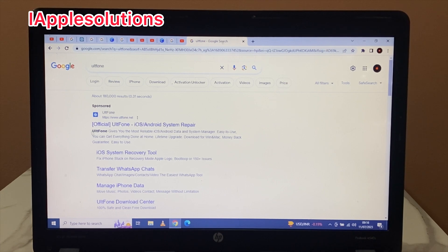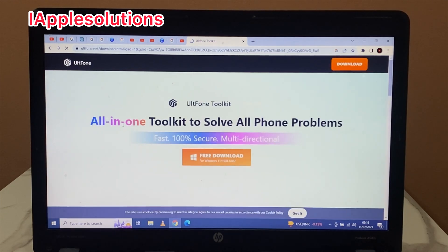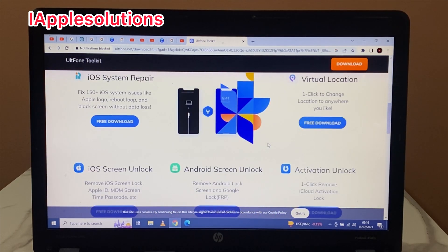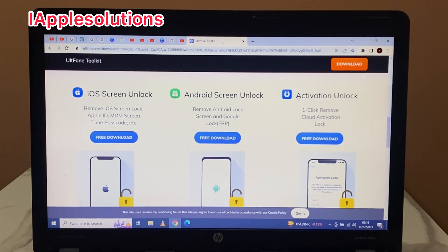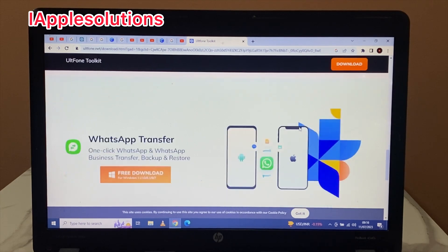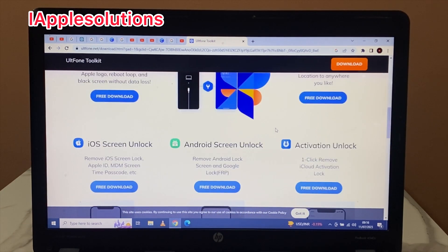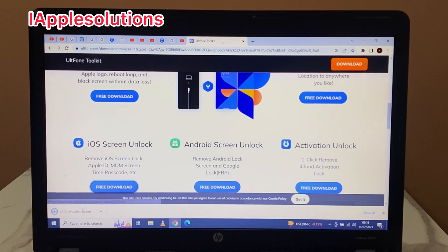ULT Phone gives you the most reliable iOS and Android data and system manager. Easy to use, you can get everything done at home. Lifetime upgrade, download for Windows and Mac, money back guarantee. It includes many tools: iOS system repair, virtual location, iOS unlock, Android screen lock, activation lock, WhatsApp transfer, and many more. Simply download iOS screen unlock.